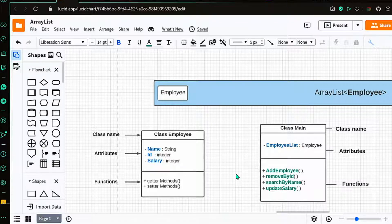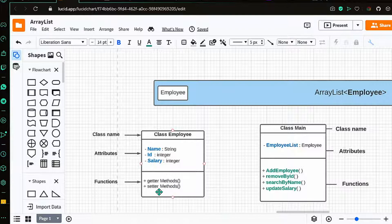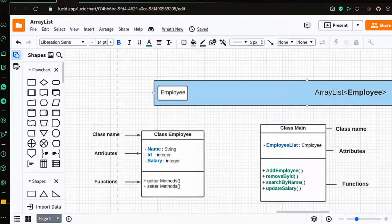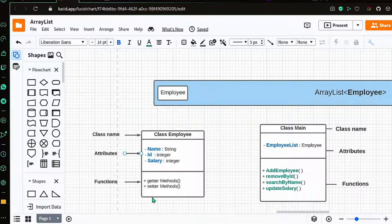In this video we are going to learn about adding custom classes to our ArrayList. We'll make a custom class named Employee which will have the attributes name, id, and salary. It will have getter and setter methods, and we'll implement that in our main class which will have an employee list — our ArrayList — with methods like add employee, remove, remove by id, search by name, update salary, etc.